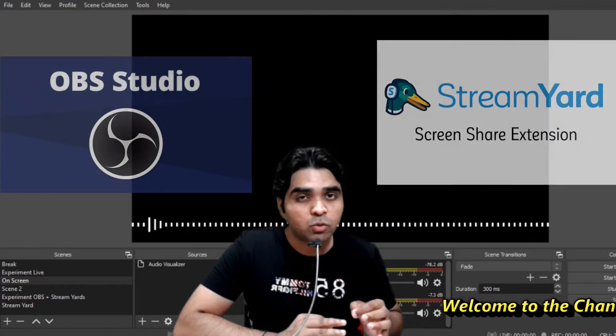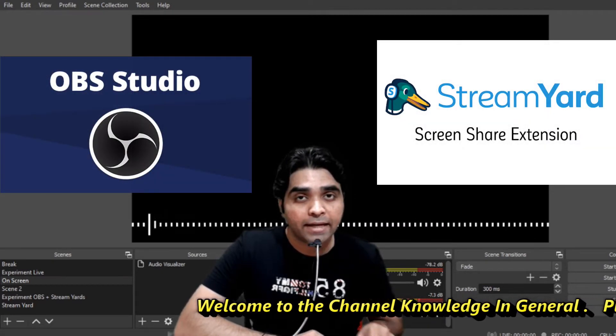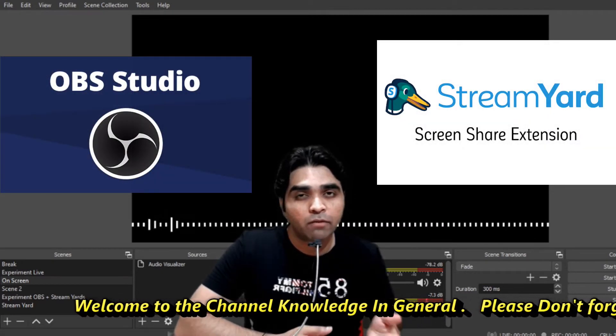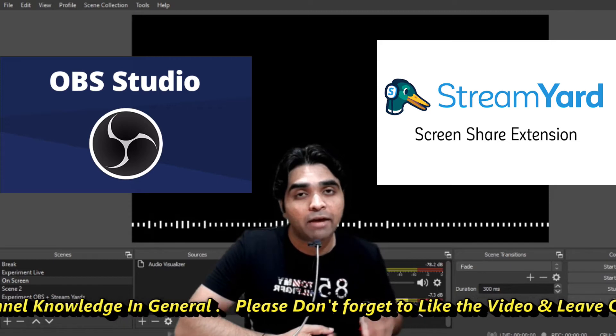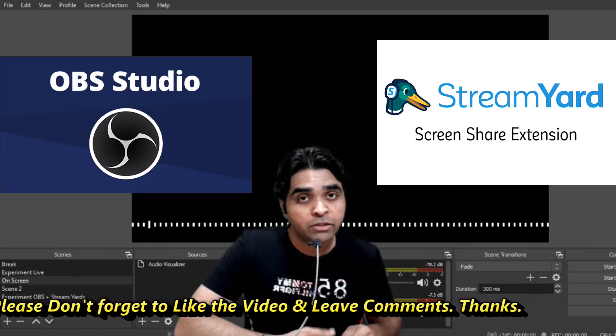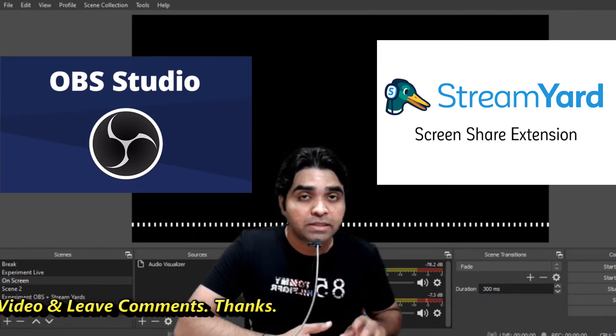These two best softwares are OBS and StreamYard. If you have done live streaming on YouTube, I am very sure you must be aware of these two specific tools.